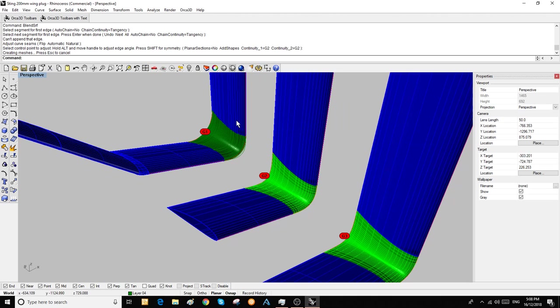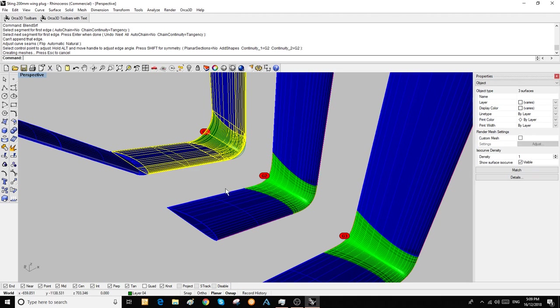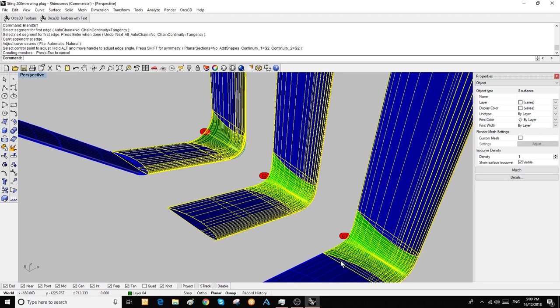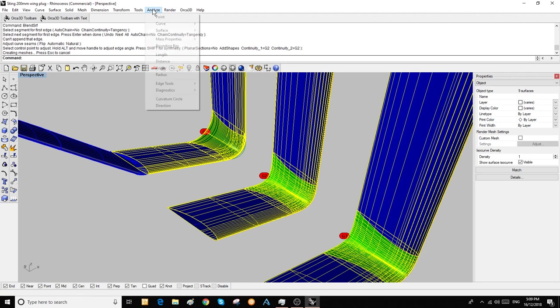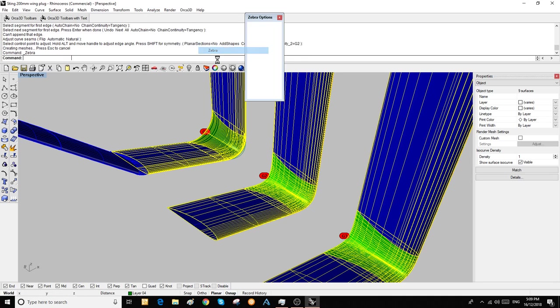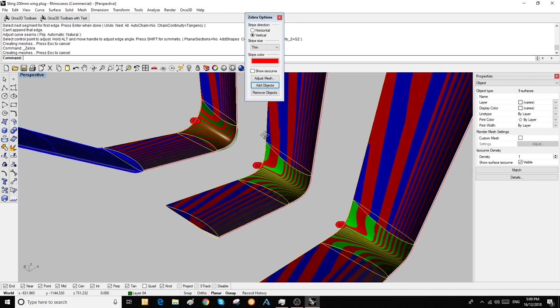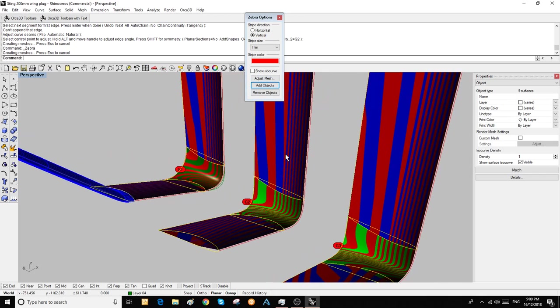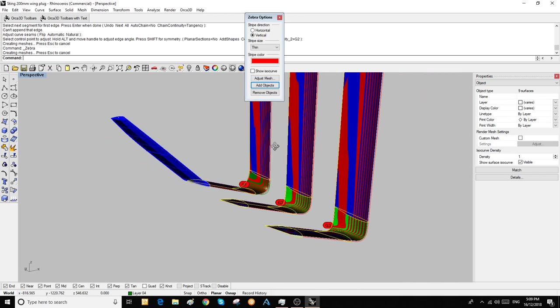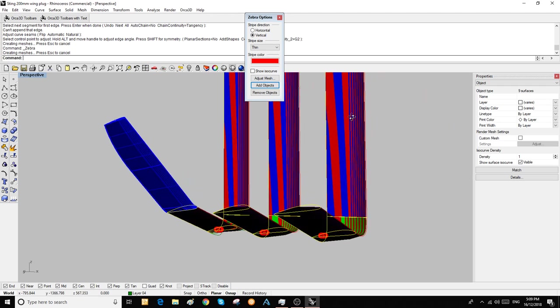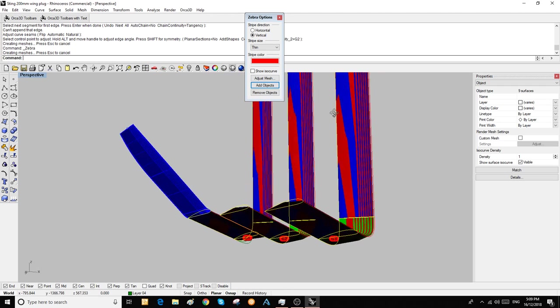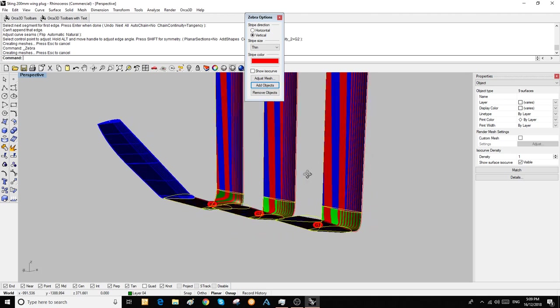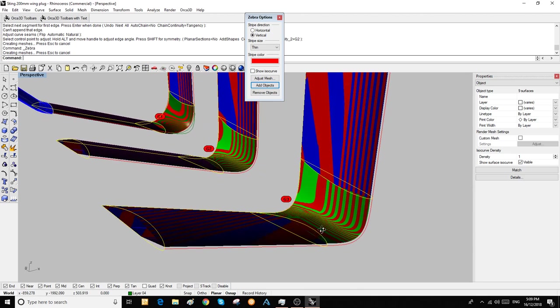Now we'll quickly have a look at how smooth they are using what's called a zebra plot. We can see that the straight parts don't have much curvature—all of the spectral lines are straight. Then they hit the blend.